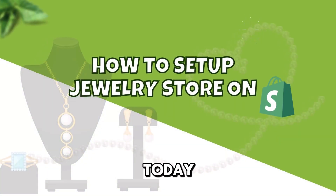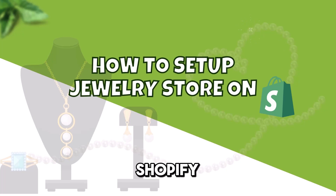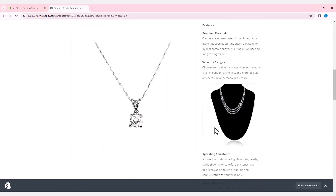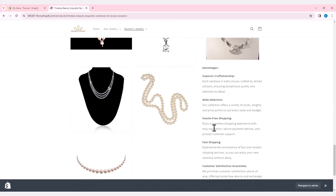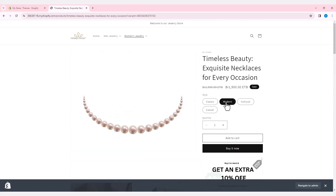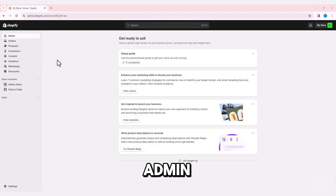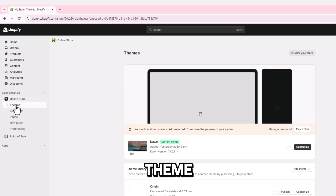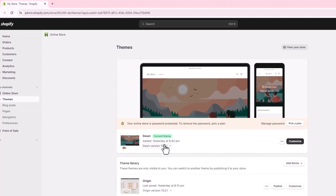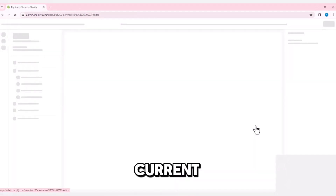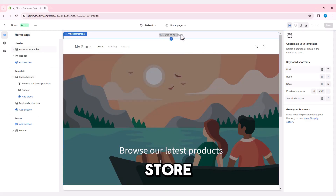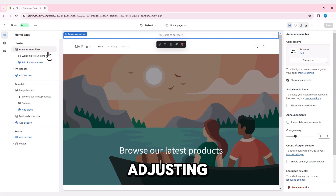Hello everyone, today we are going to see how to set up a jewelry store on Shopify step-by-step. First, open your Shopify admin page and click on My Store, then click on the Theme option. On the screen you will see the current theme. Let's customize the default theme for our jewelry store, starting with adjusting the header section.